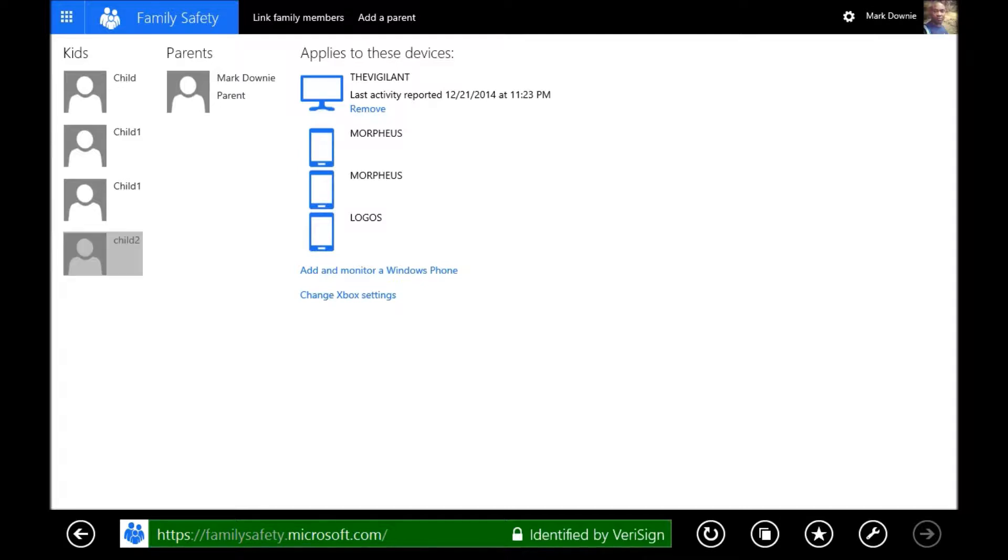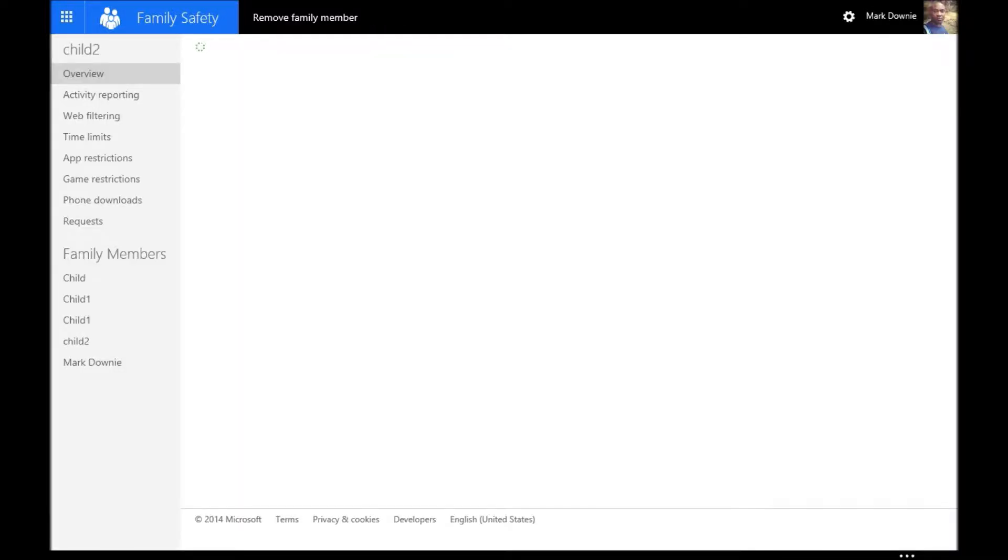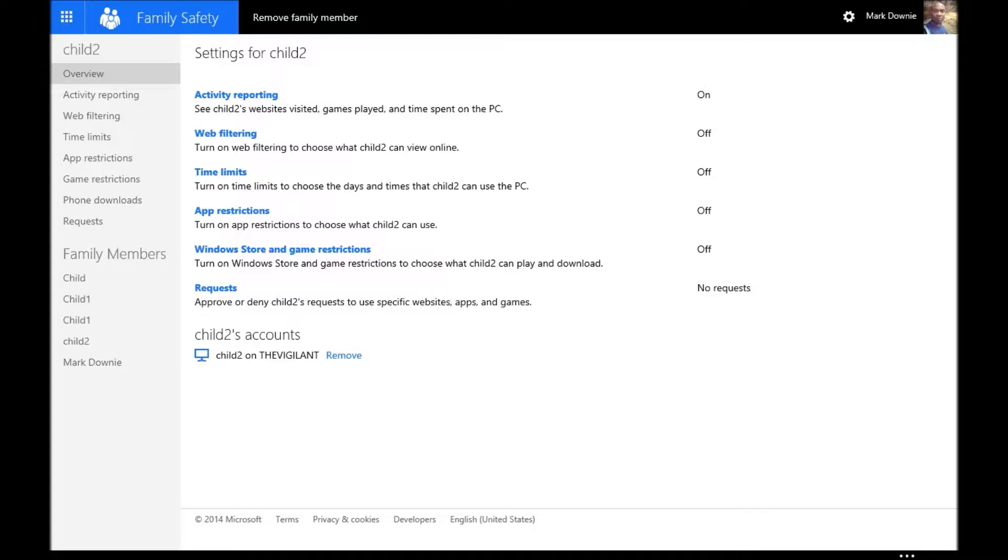And then you can click on the child you've just added. And as you can see, by default it gives you activity reports every single week or on some time basis. But then what we can also do is add things like web filtering or set time limits, app restrictions,